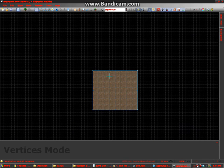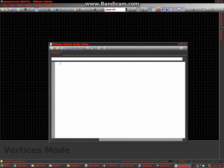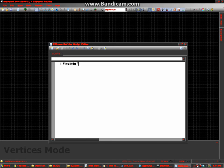And then we type in this script. This requires scripting to do the lightning. Now we're going to include ZCommon.ACS.